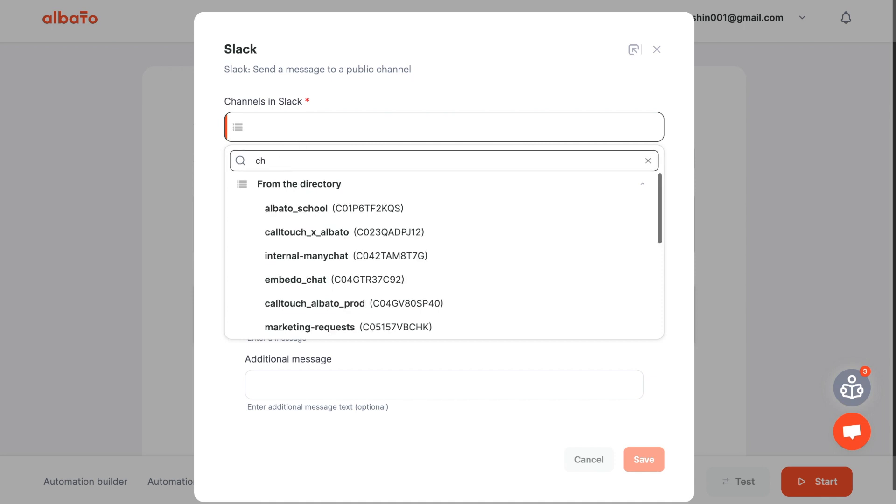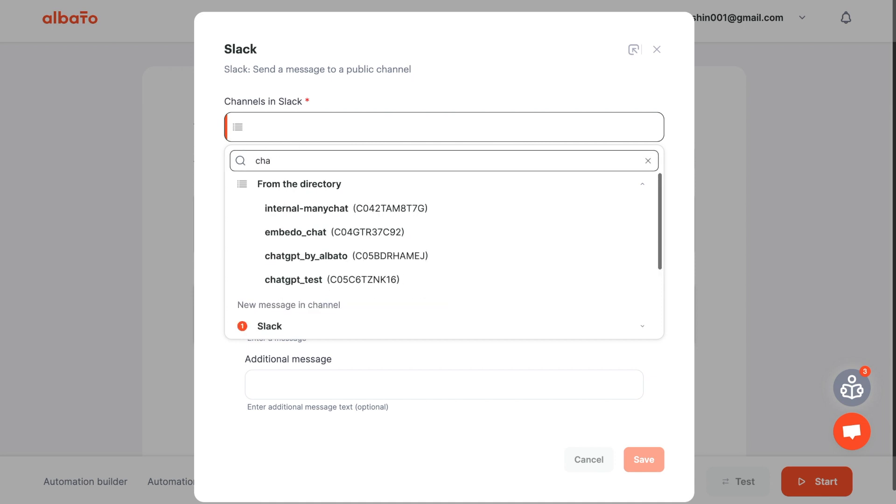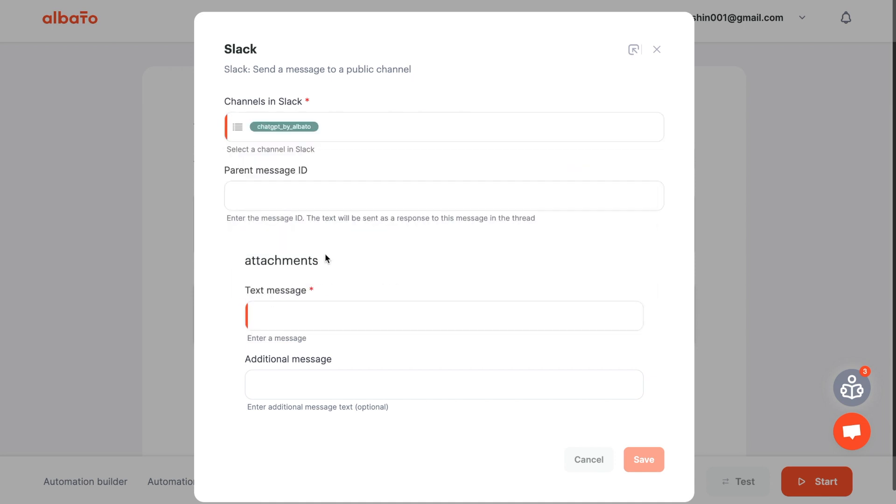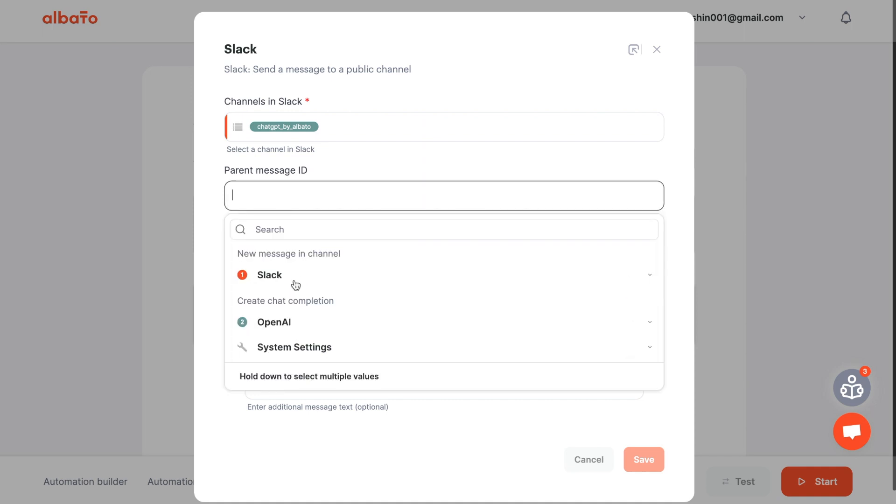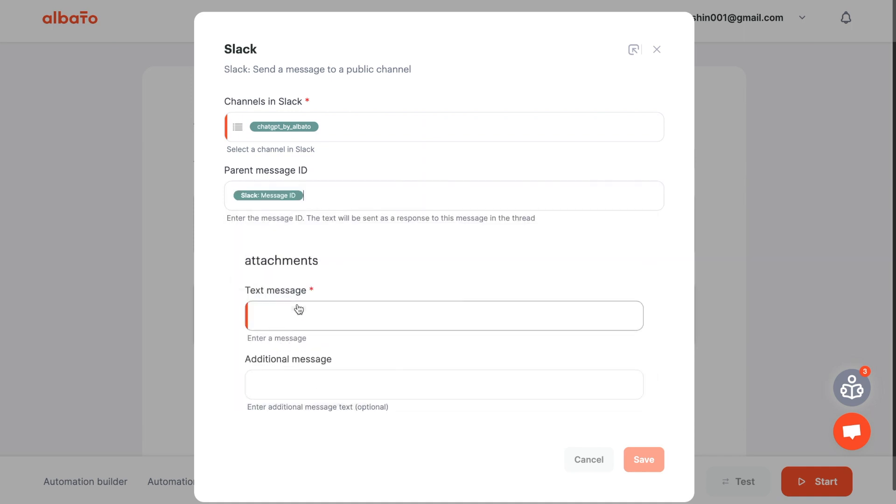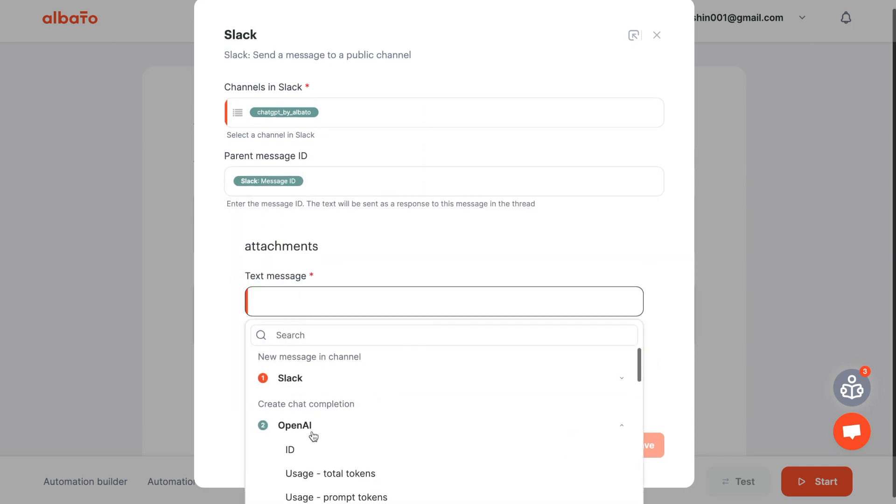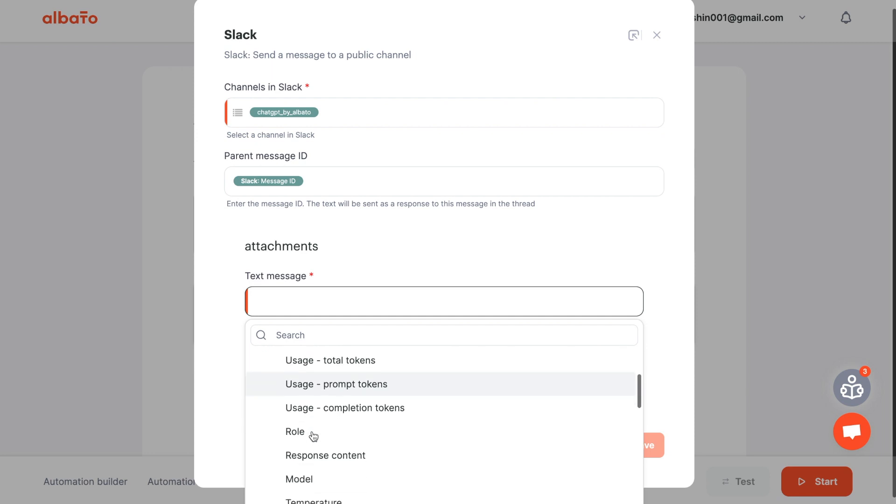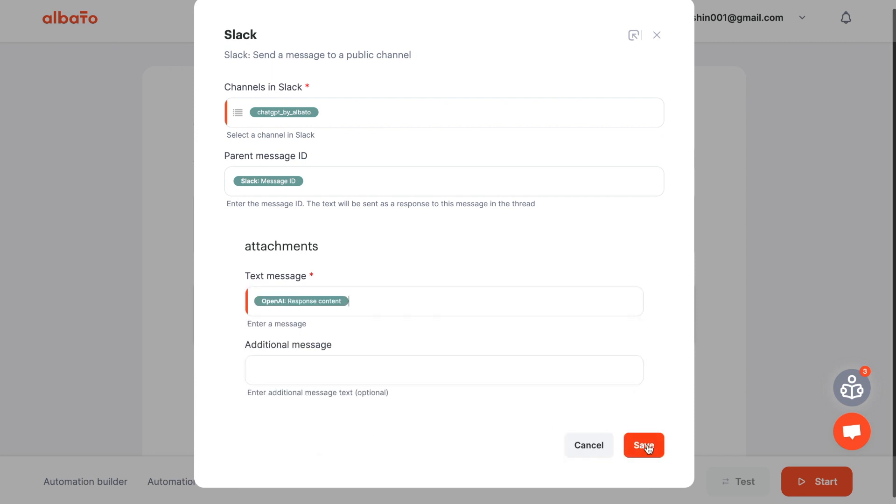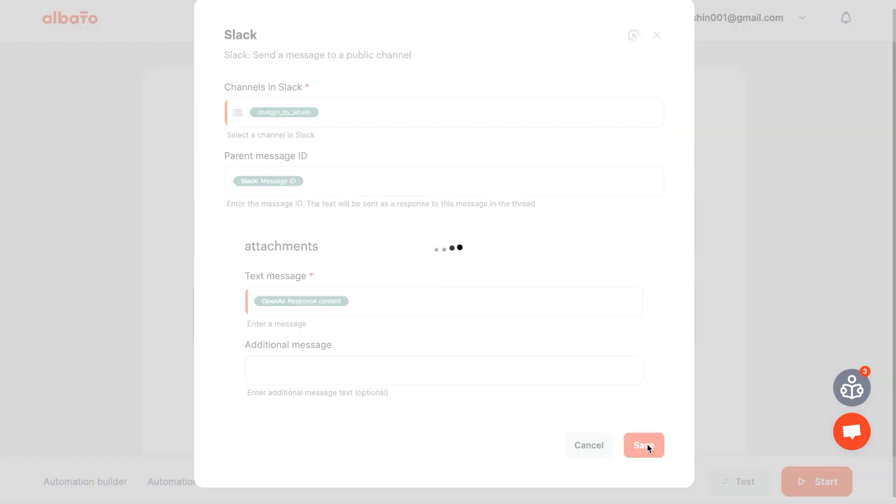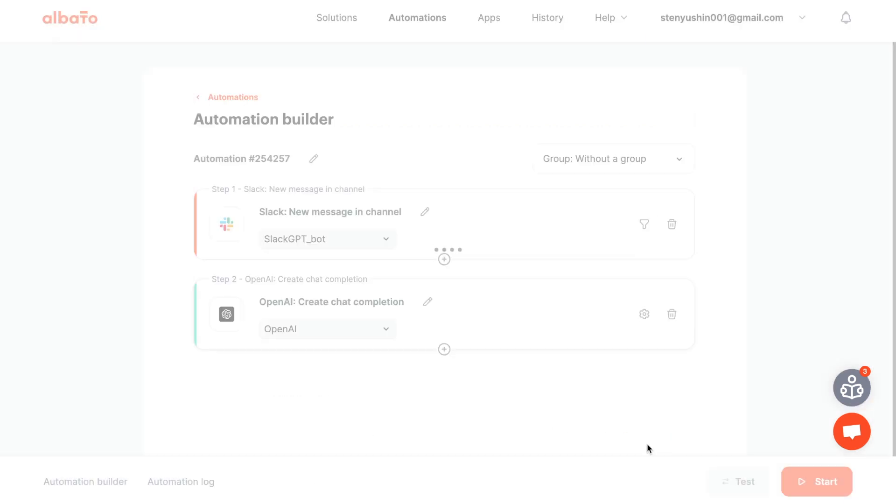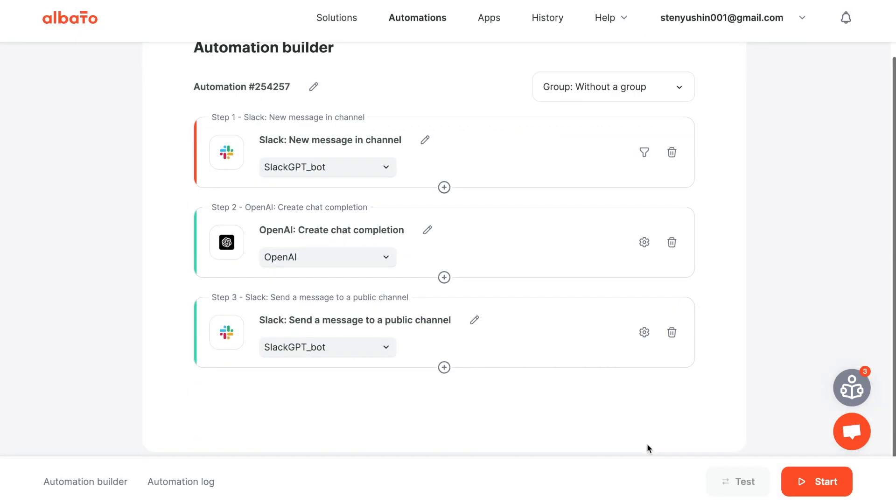Specify your channel in Slack. If you want ChatGPT messages to be displayed in threads, enter the message ID in the text field and specify the variable from OpenAI. Click Save.